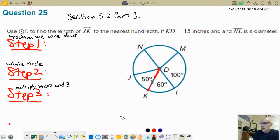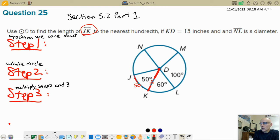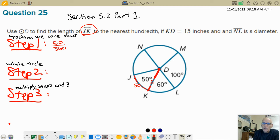We had three steps. Step 1 was to figure out what fraction of the circle we cared about. In this problem we were looking for arc JK. There were 50 degrees for this arc, so what fraction of the circle do we have? We have 50 out of 360 because it's 360 degrees all the way around. I'm not going to reduce that because I plan on just sticking it into Desmos.